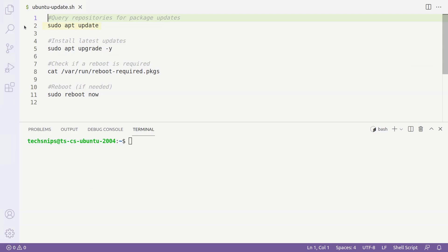To start off, we're going to use the apt-update command to query the repositories for any package updates. This requires elevated privileges, so we'll have to use sudo apt-update.